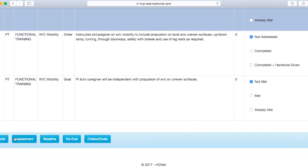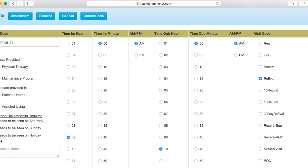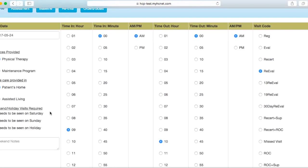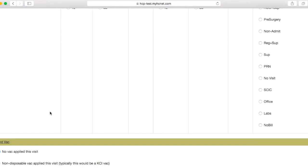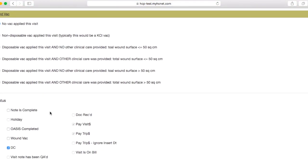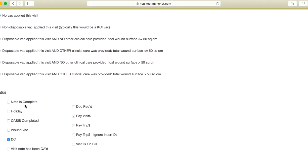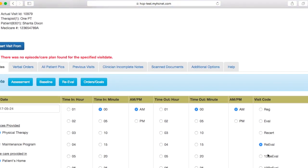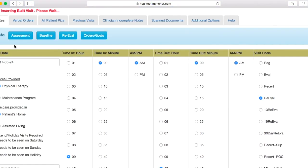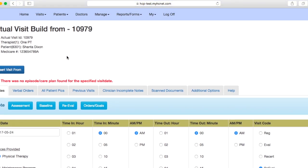And then once you have filled those out appropriately, you'll go ahead and click on note, go back to the original screen here, and then all you're going to have to do is go back down to the status section, hit note is complete, and then your note will be entered both as a discharge and a re-evaluation. And you'll just go ahead and click update visit, and then that visit will be saved as a discharge visit. Okay, that's it.